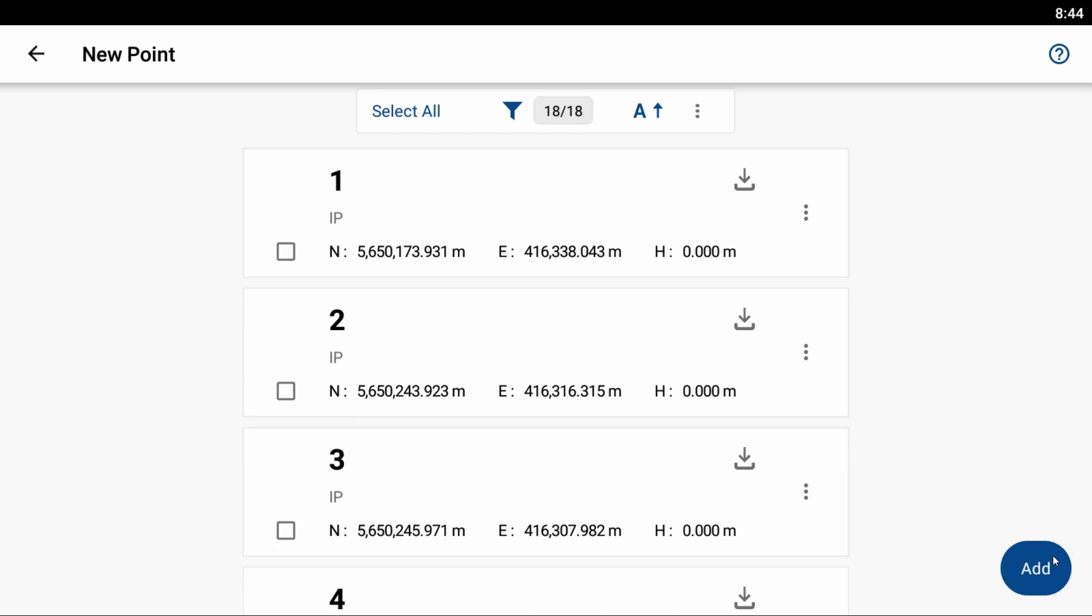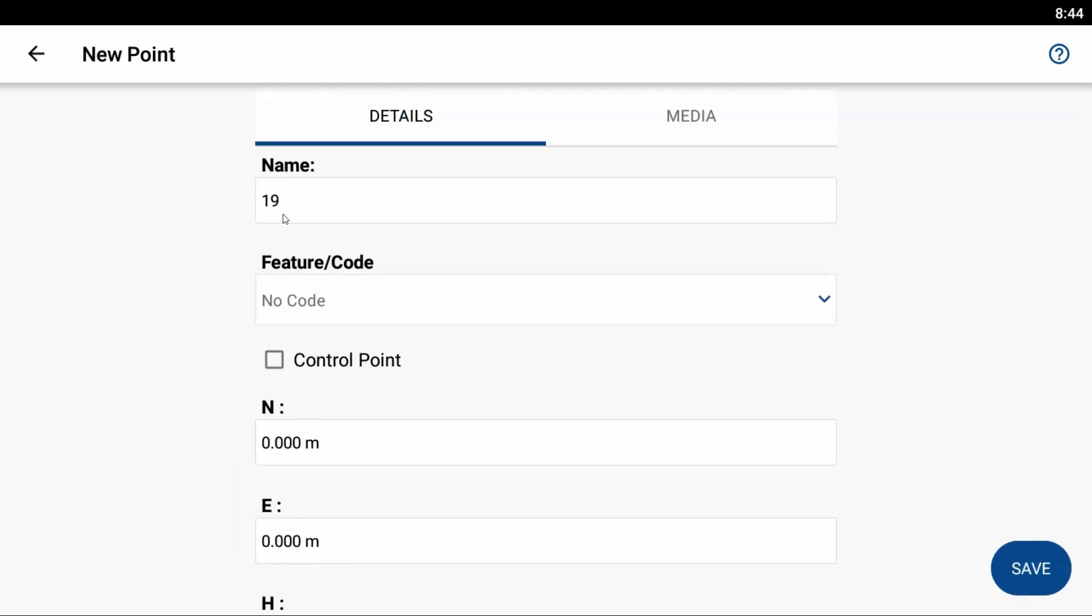So what I'm going to do to create a new point is I'm going to select Add there in the bottom right corner. You can see here I can give it a name, and by default it's just going to be the next available point ID. So I'll leave it at point 19.